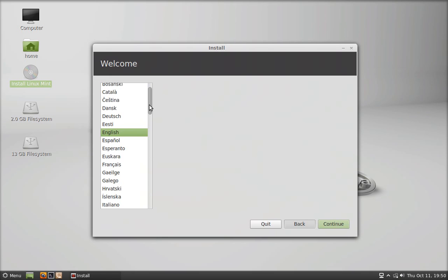Double-click or right-click and open 'Install Linux Mint' so that you get the installation screen. You choose your language preference, then click Continue.